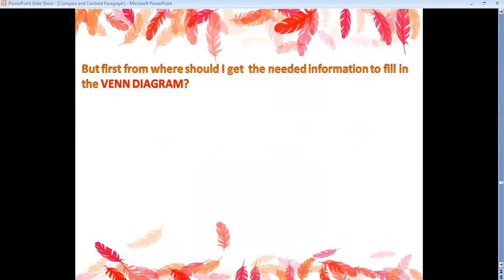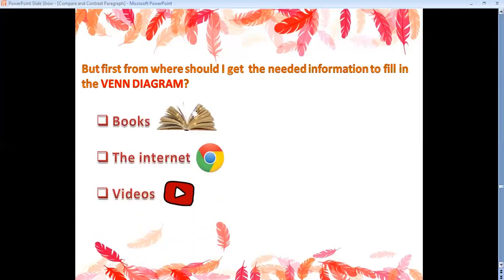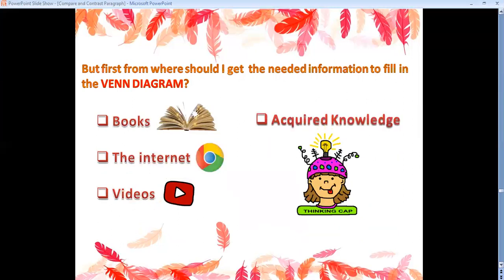But first, where should you get the needed information to fill in the Venn diagram? From books, internet, videos, or your acquired knowledge — the things you already know.